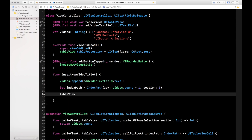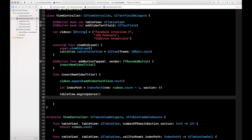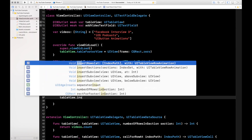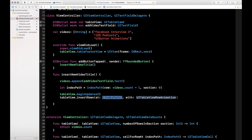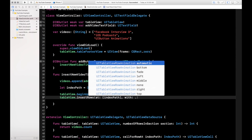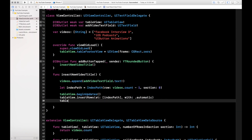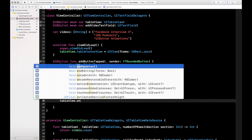Now we can go ahead and update our table view. You call tableView.beginUpdates, then tableView.insertRows passing an array of IndexPaths — we only have one, the indexPath we just created. If you needed to insert multiple rows, you'd pass multiple index paths here. For the animation we'll use .automatic, but there are all kinds of row animations you can play with. Then call tableView.endUpdates.